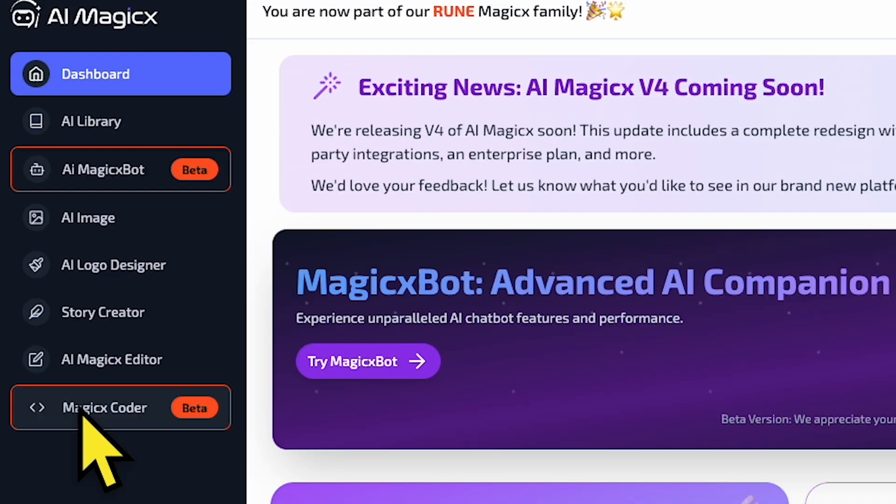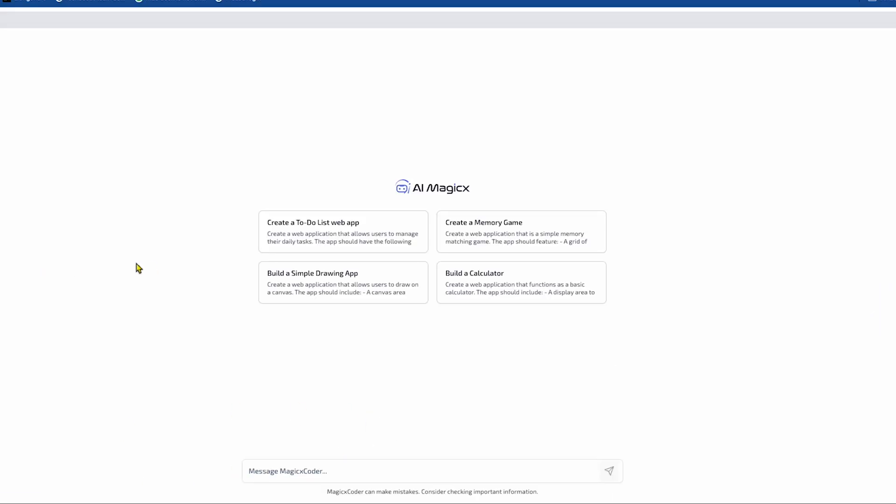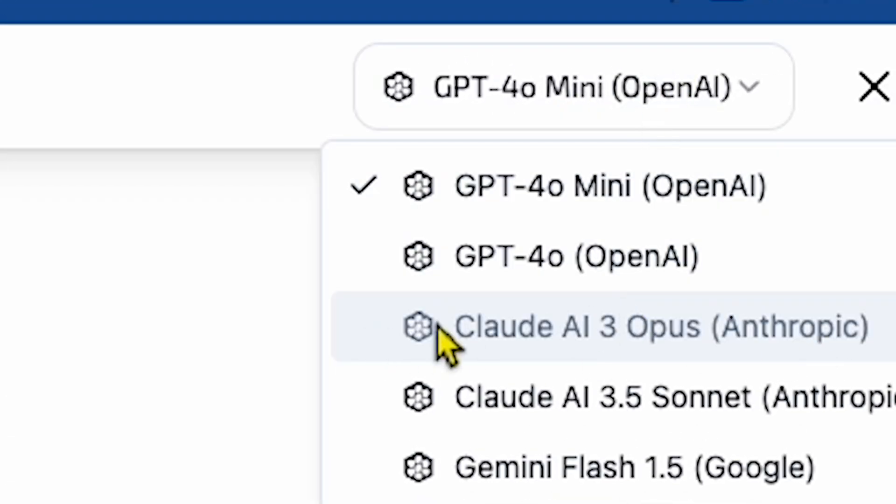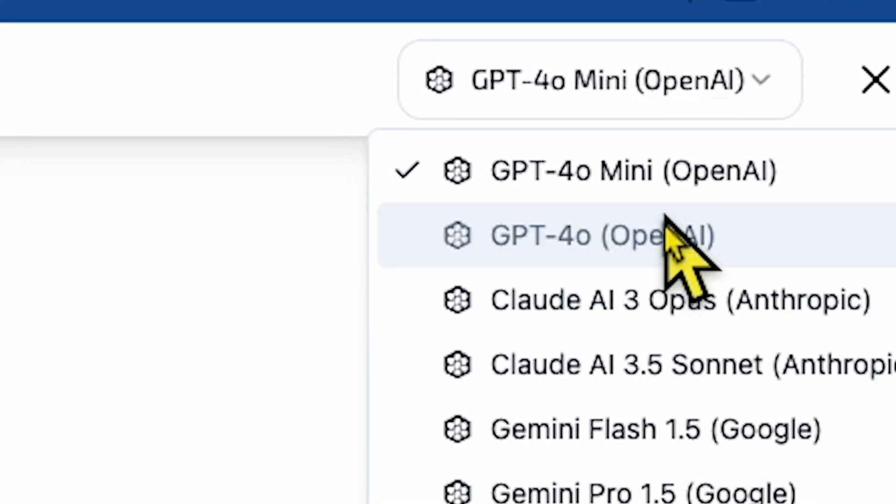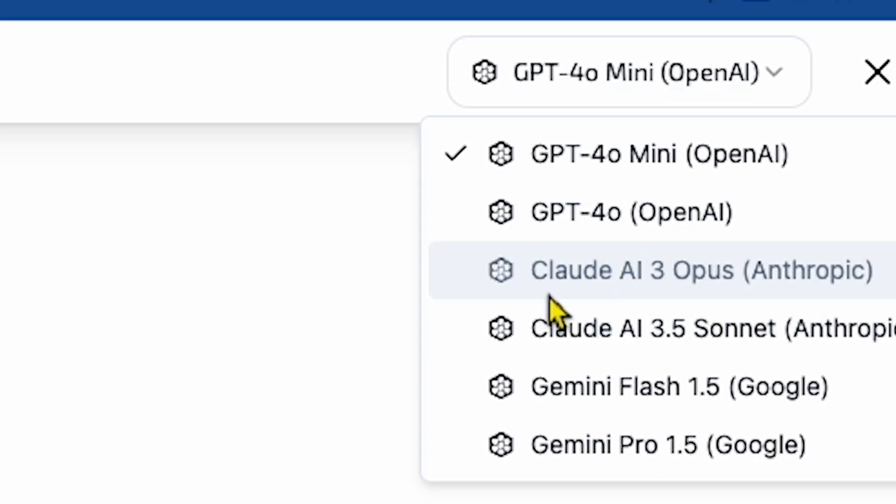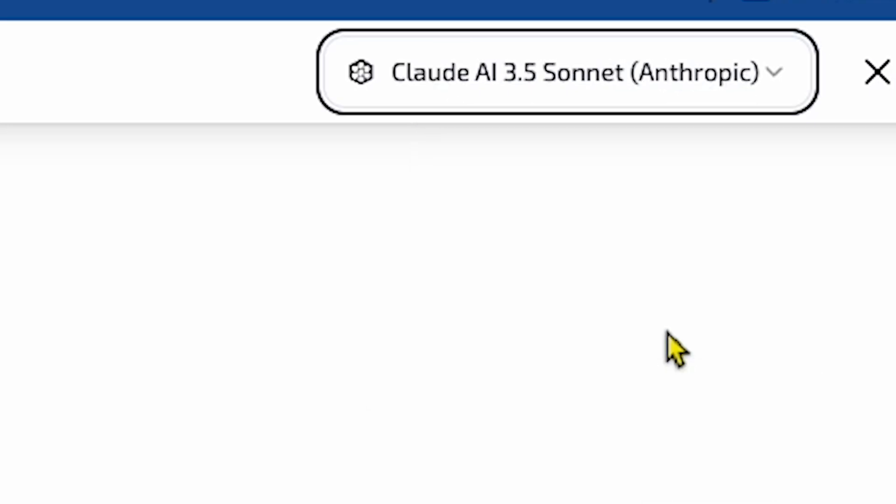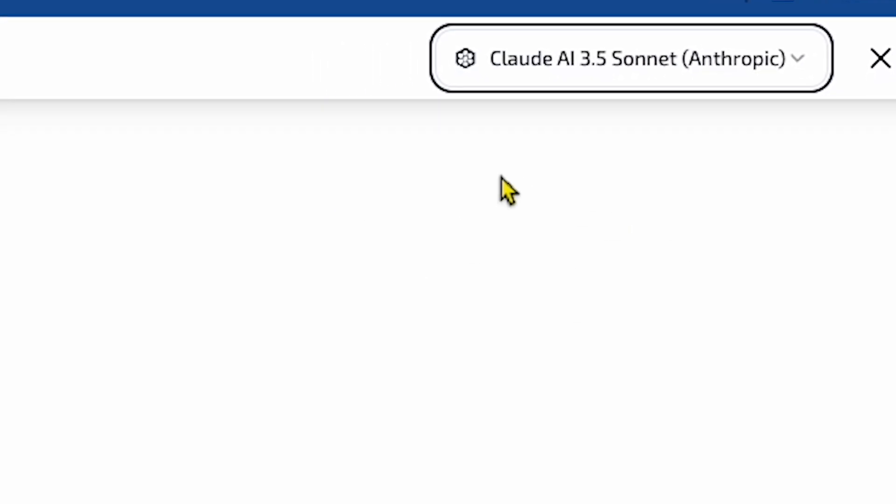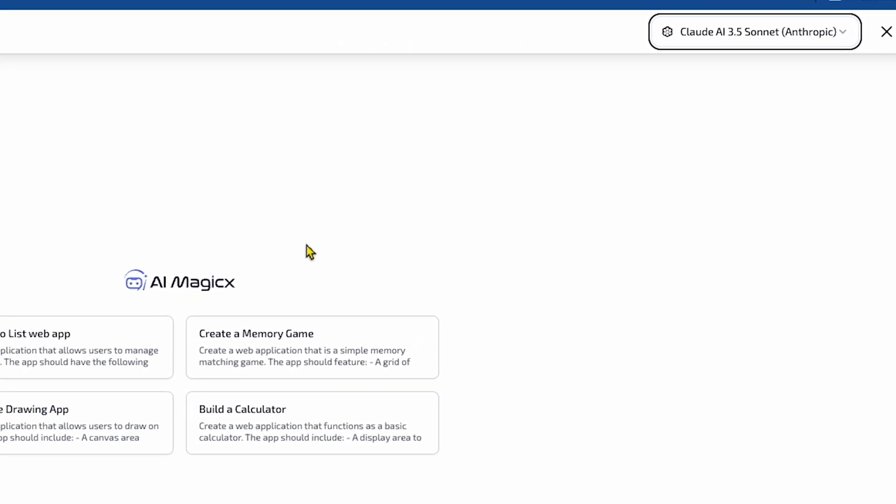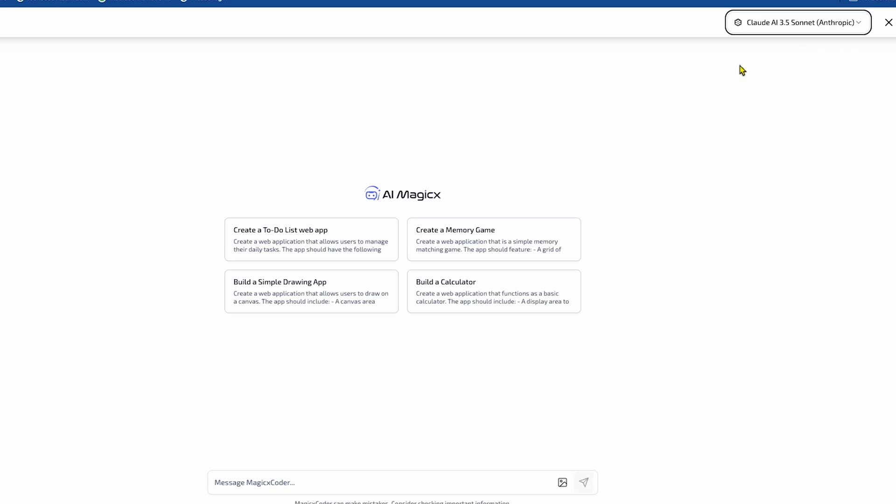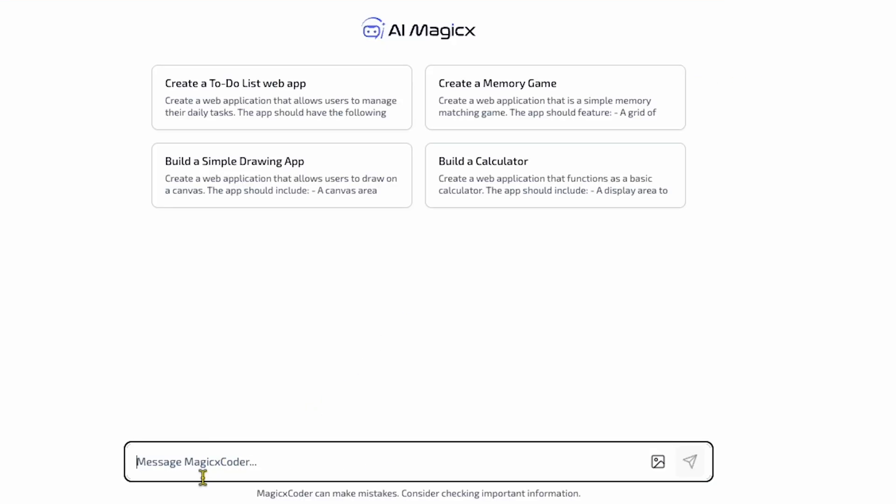I click Magix Coder to build an application. After clicking, I land here, and you'll see on the top right side options like GPT 4.0, Claude AI 3.5, and Gemini AI Pro. I like the Claude 3.5 model because it's currently the best at coding. So let's select the Claude 3.5 Sonnet model. At the bottom, you can send the prompt.